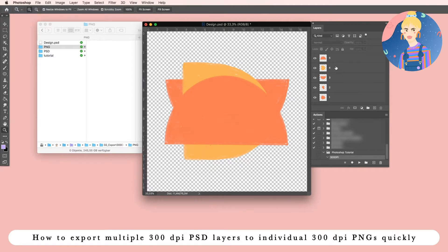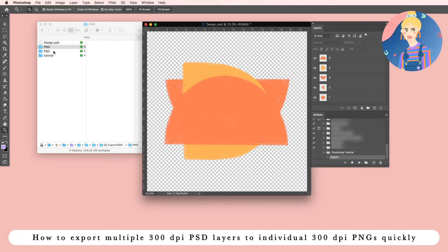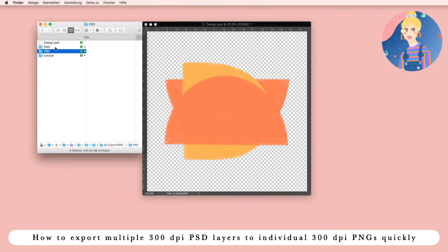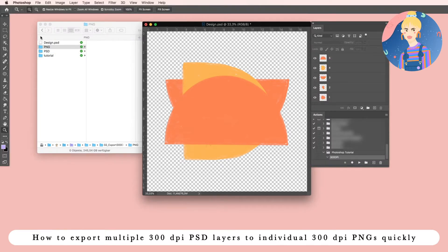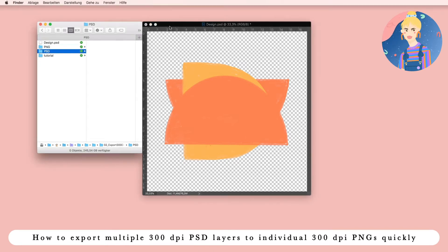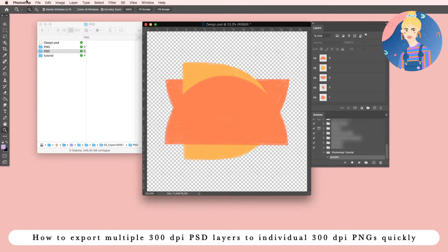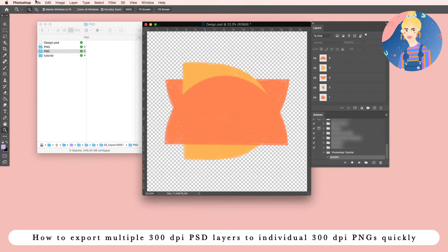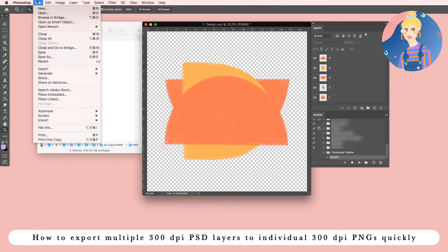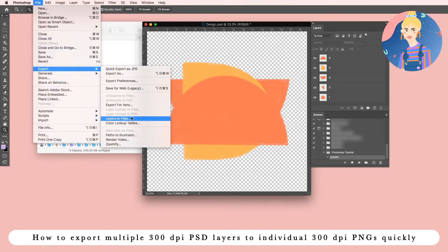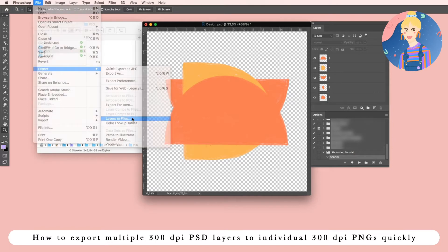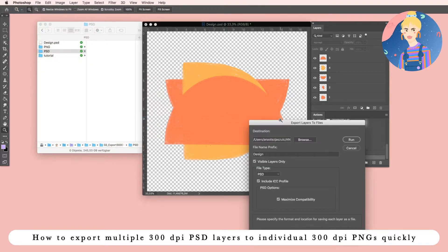So the first thing we are going to do is we have a PNG folder and the PSD folder. I already prepared them, these are empty. So the first thing we are going to do is to export each and every layer to a PSD file. Go to File, Export, Layers to Files.